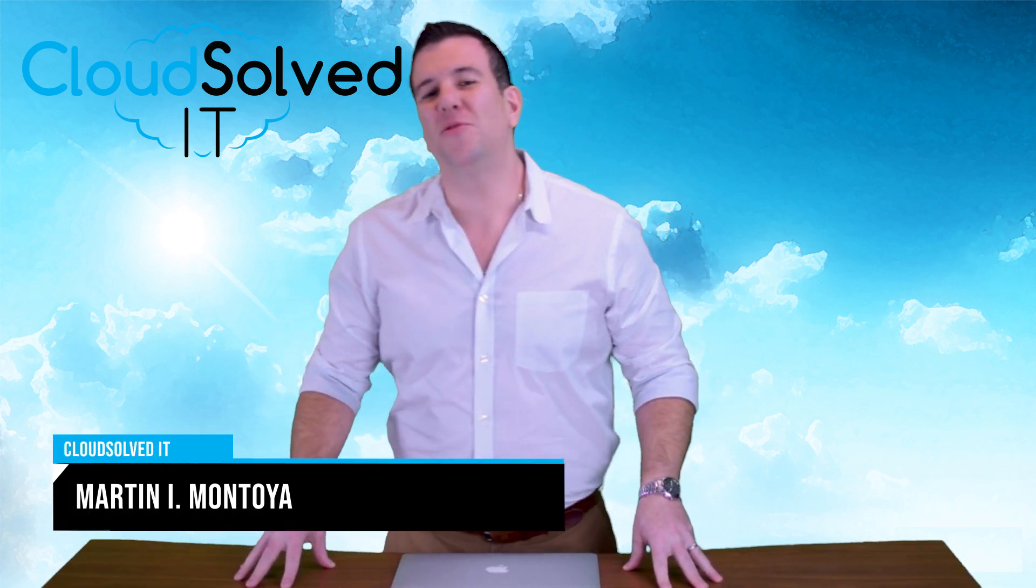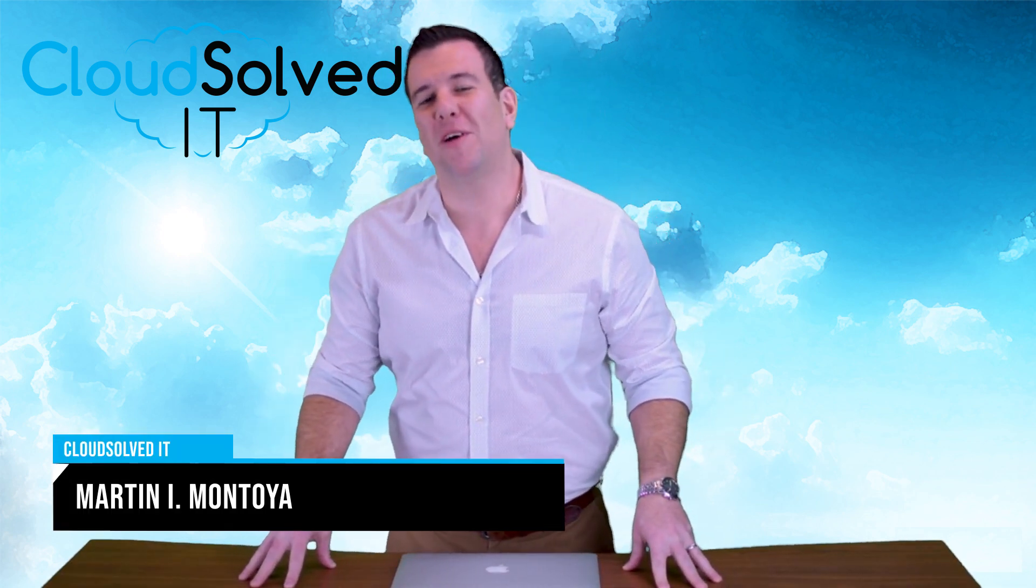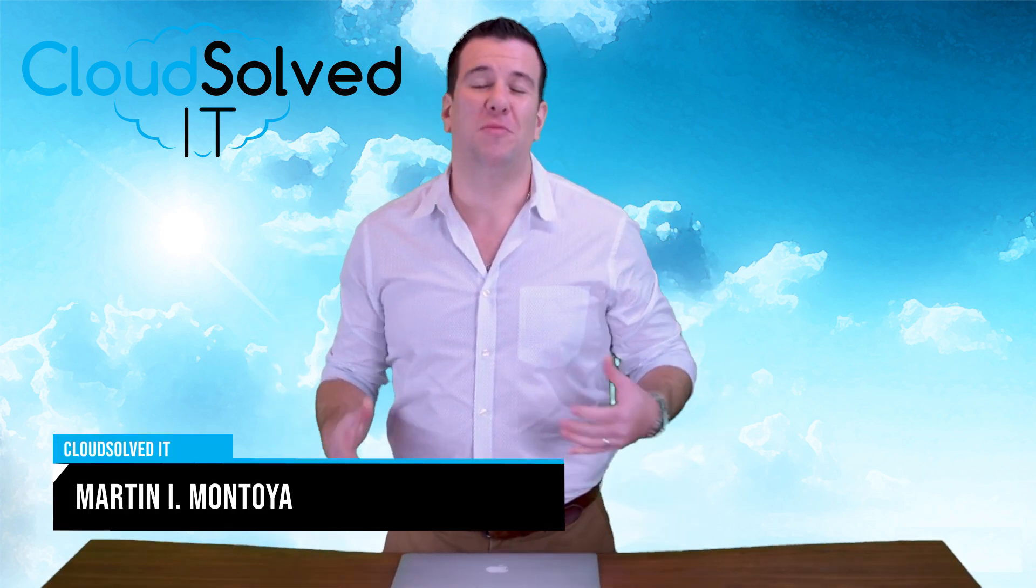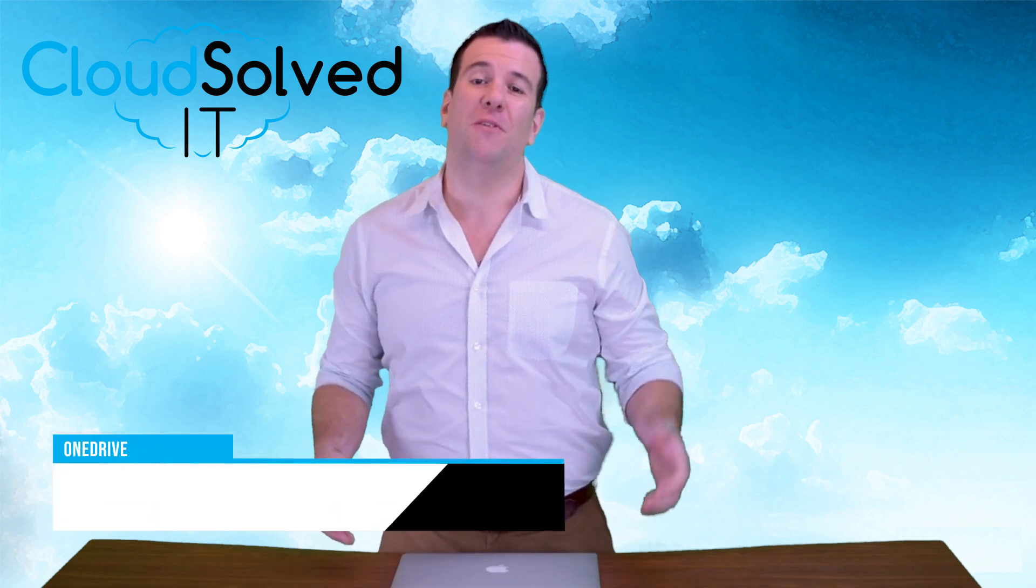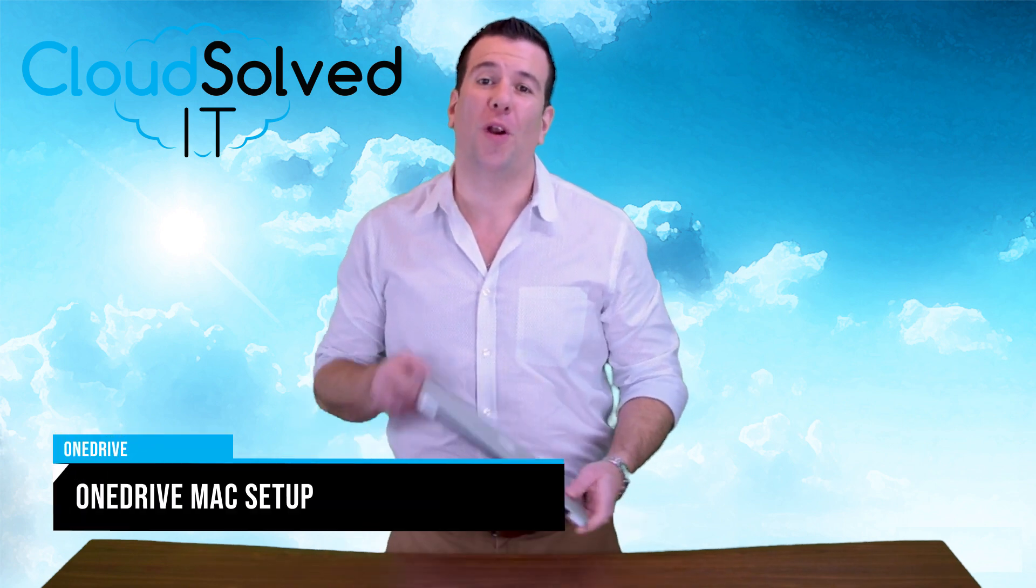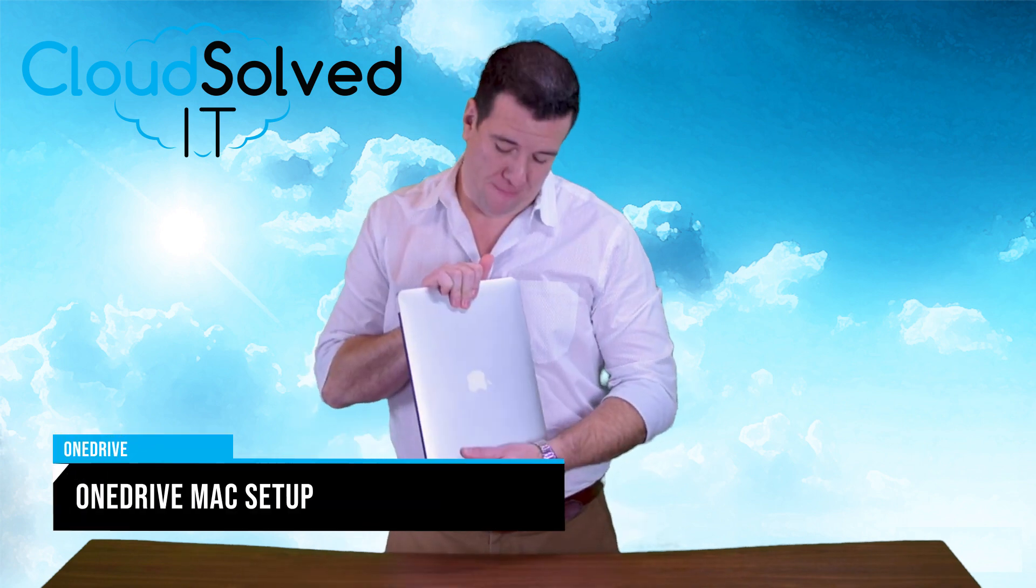Hello CloudSolvedIT.com users. I'm Martin Montoya and I am here to bring you a OneDrive setup video for your Mac.